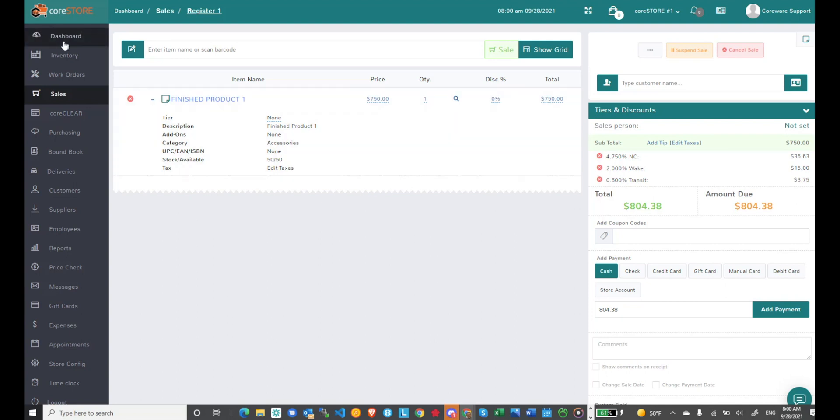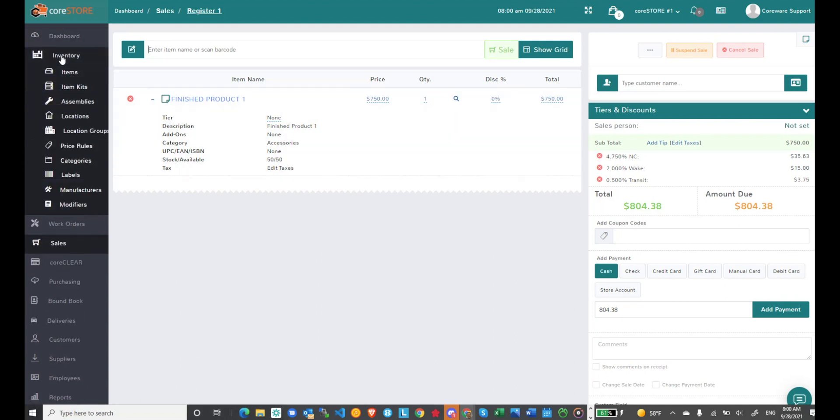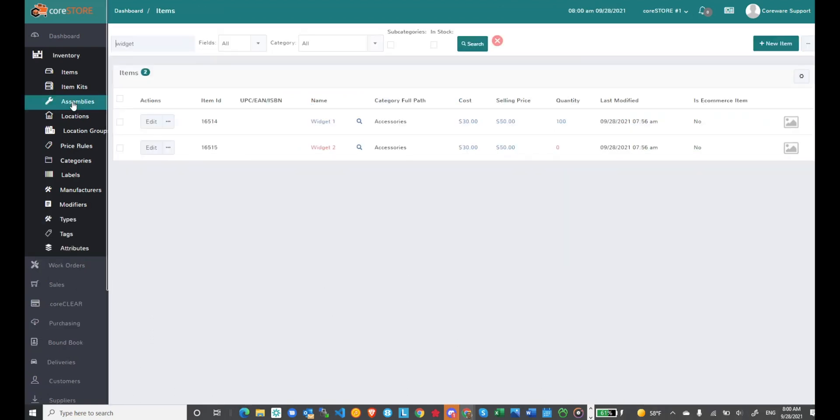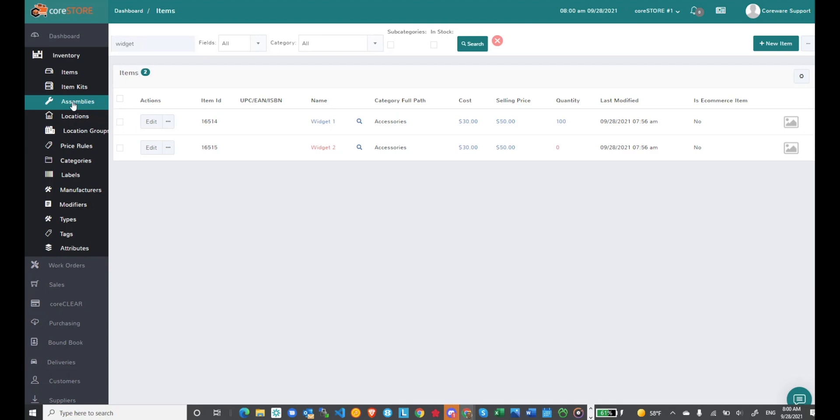That's the difference between assemblies and item kits. Assemblies are really powerful if you're taking raw materials and creating a finished good, or taking different finished goods and creating a whole new product. That product can have its own image, price, and everything else, because it's set up as a regular item in your items screen.